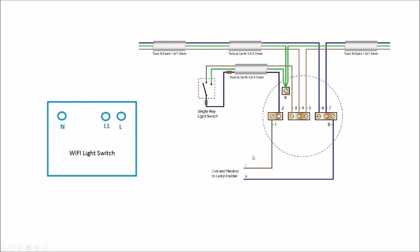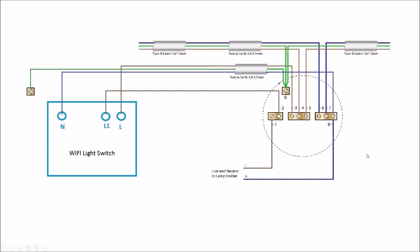What we need to do is get this WiFi light switch wired into this environment. You've got a live cable that goes to your live connection on your junction, then your neutral goes to the neutral connection on the junction, and your L1 or switching wire goes to this position where you're going to provide the connection for the live.